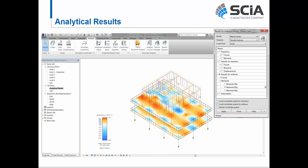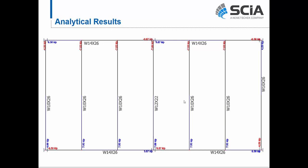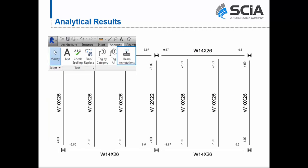It is also possible to send analytical results back from SIA Engineer to Revit using the Revit Structural Analysis Toolkit. Results including reactions, deformations, and 1D and 2D member internal forces for all load cases and combinations can be viewed graphically in Revit. Beam end reactions can be sent from SIA Engineer and imported and viewed as beam annotations in Revit, which can then be used to document end reactions.